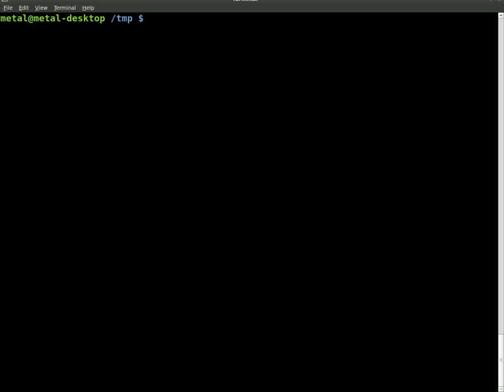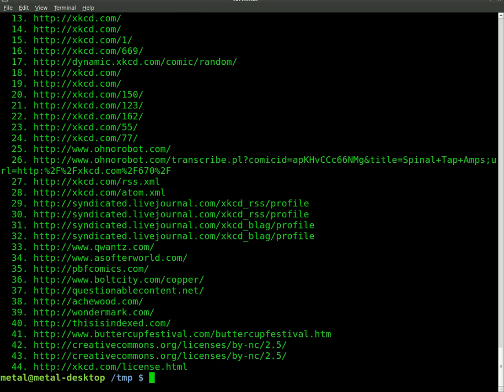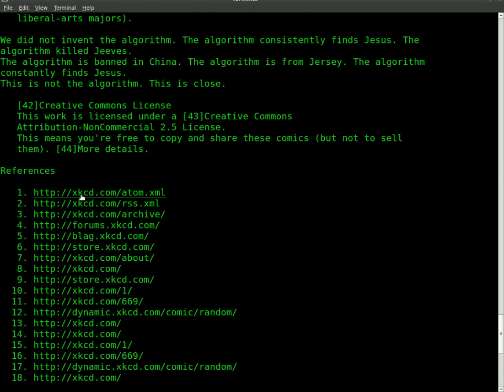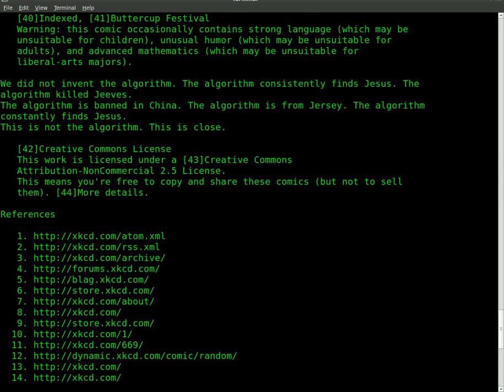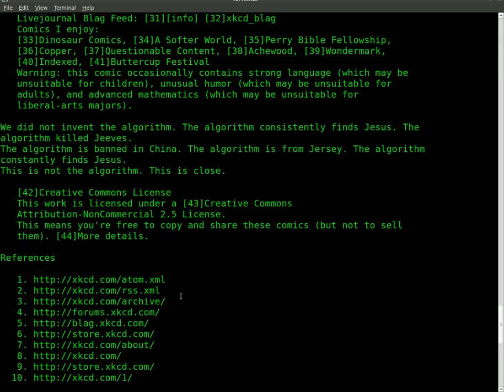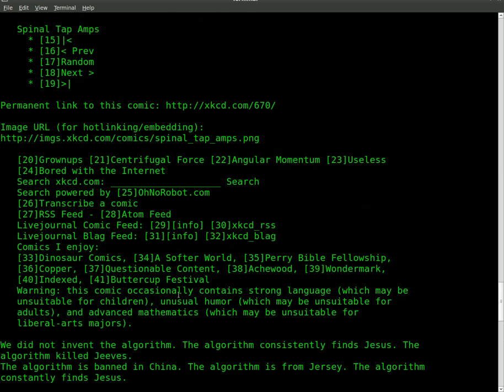As I've shown you in the past, if you do lynx-dump and then the site that you want to download, it will just dump the information from that site. So xkcd.com, and it dumps the page and puts references for all the links down here.